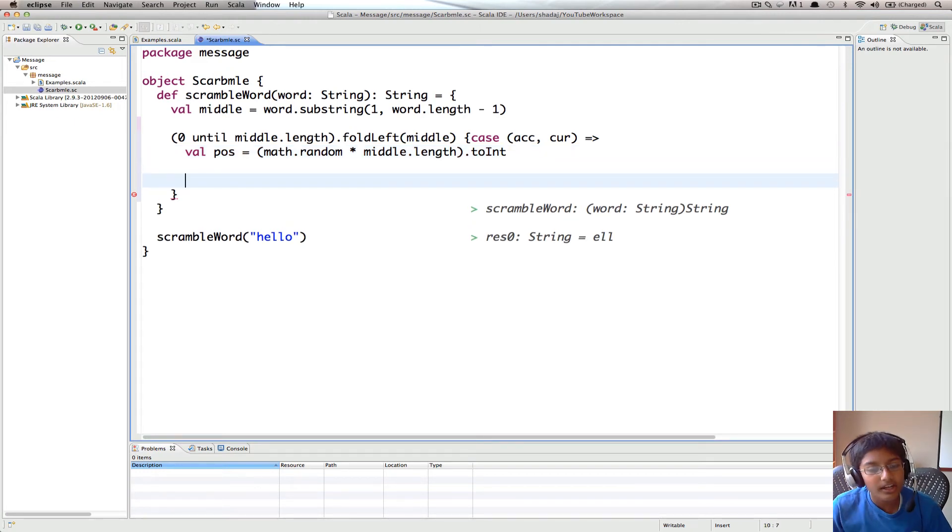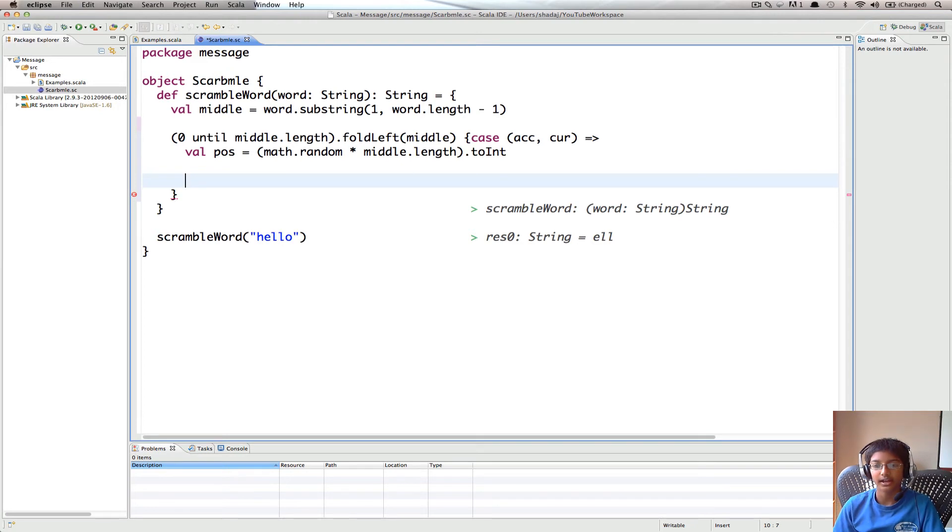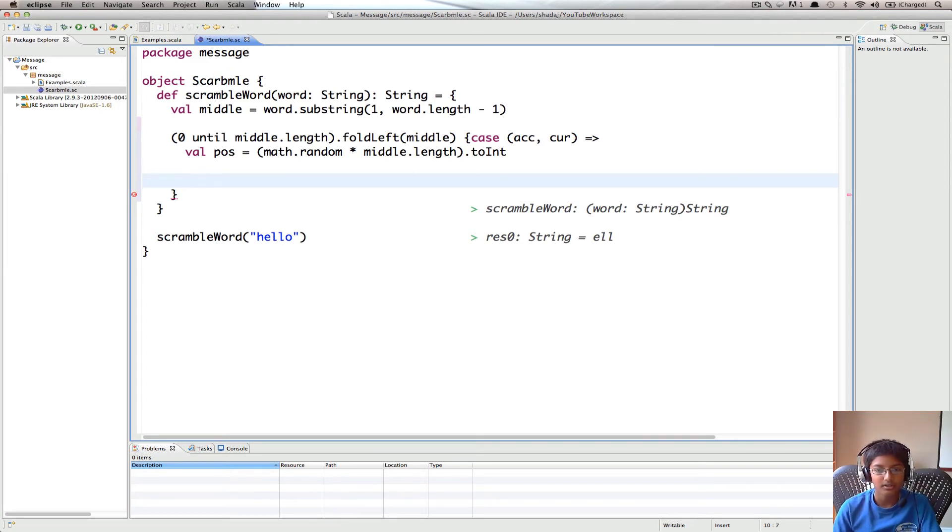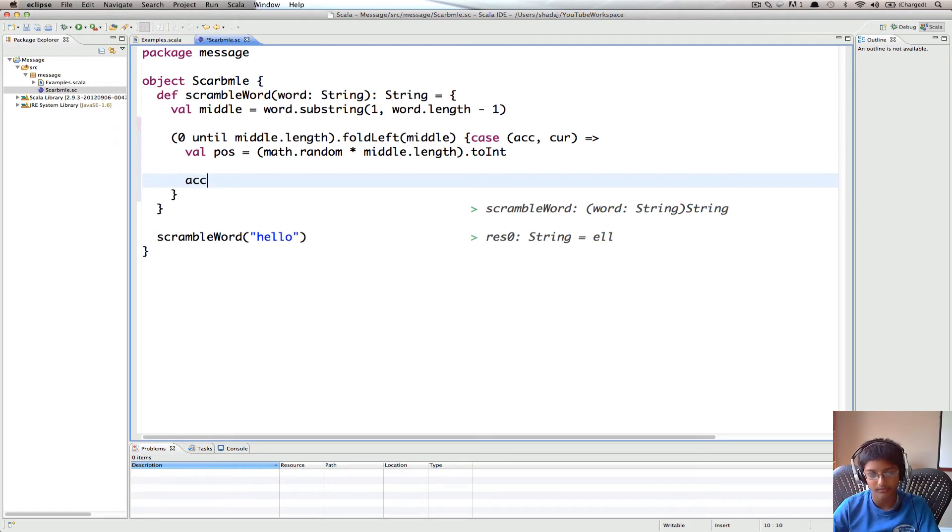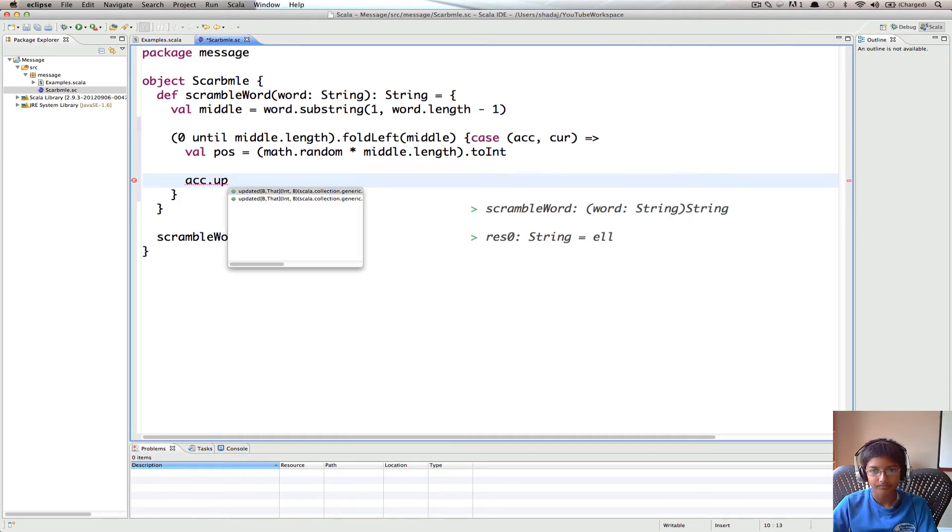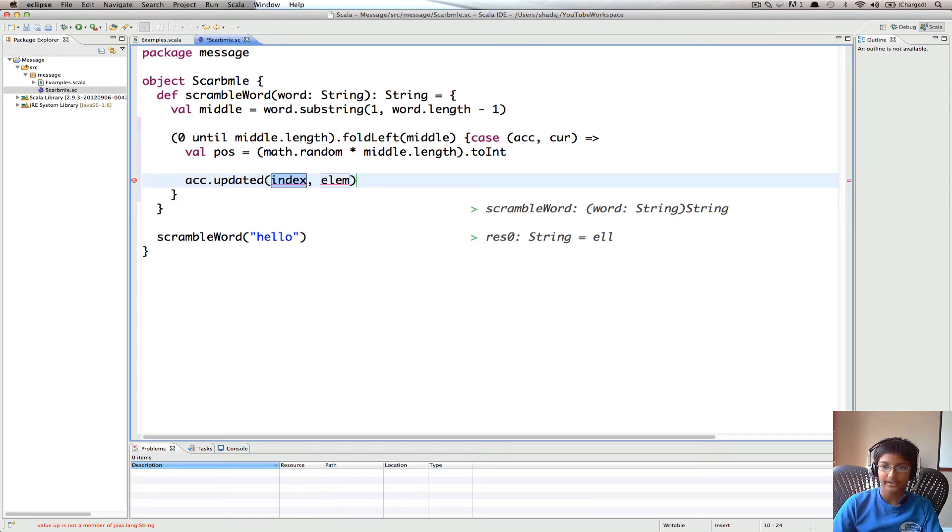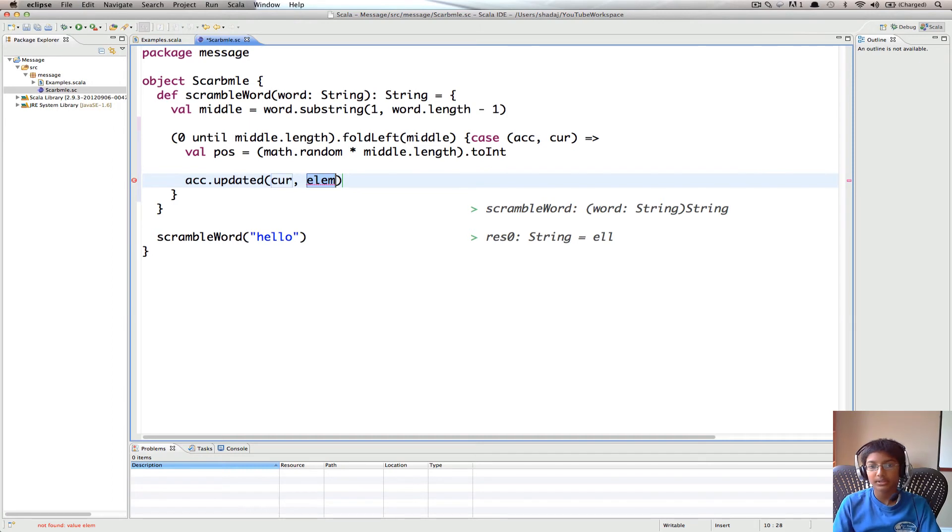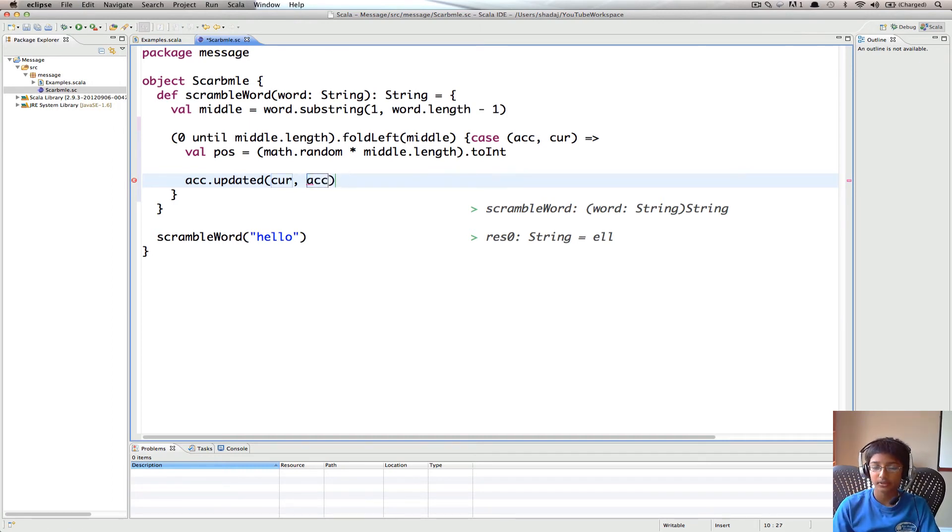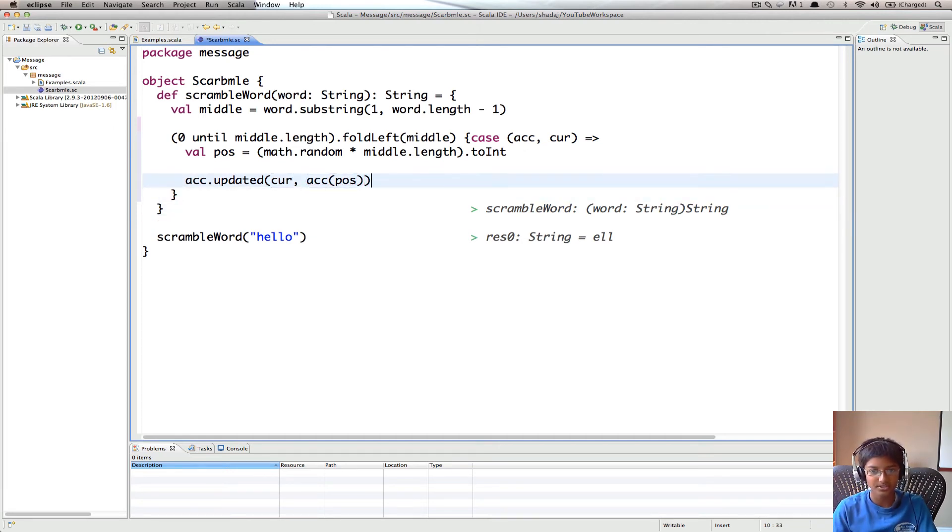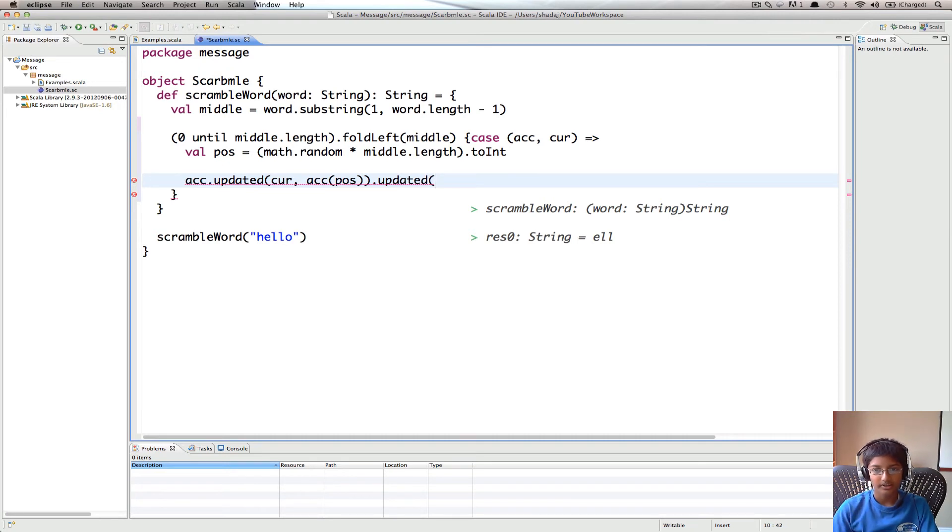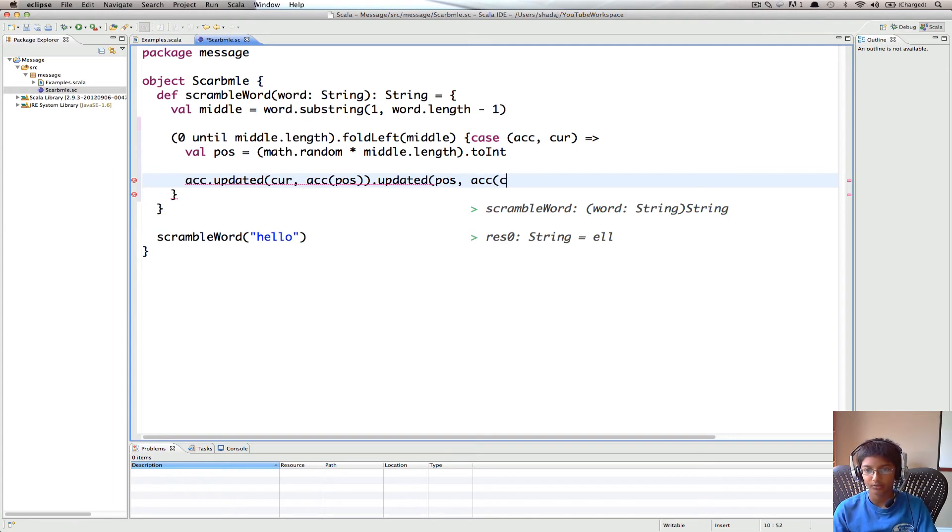And what we're going to do is, now we need to just replace the value at pos with the value at cur and vice versa. So we're going to do acc, which is the current accumulated value, dot updated. So our index is going to be first at cur, and then we're going to replace that with accumulated value at pos, which is the random position we got. And then we're going to do the opposite of this, dot updated, because we're swapping the two values. So we're going to update it at pos with acc of cur.